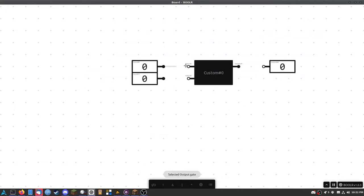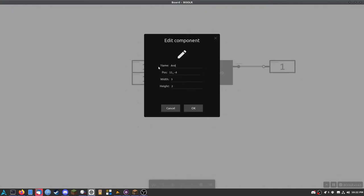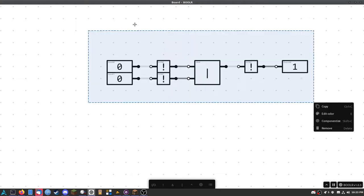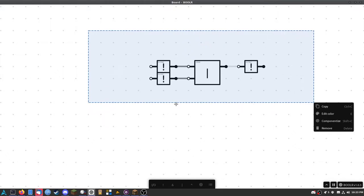I hear you — logic.ly can already do all of that. But let's say I wanted a thousand AND gates, which isn't unreasonable when making circuits. Logic.ly will catch on fire — literally, try it for yourself. But this program seems to handle it, at least on a smaller circuit scale. What I've done is take my memory circuit — it's the circuit people used to use for RAM. They don't use it anymore, but they did at some point.